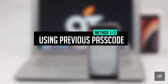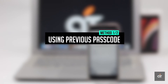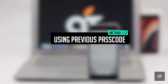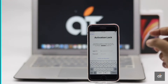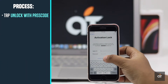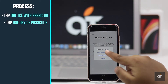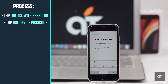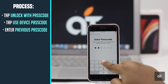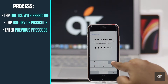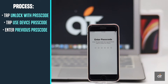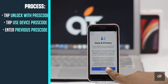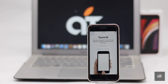If you have the passcode previously used in the iPhone SE 2, you would be able to unlock it easily. Tap unlock with passcode, tap use device passcode, enter the passcode previously used in the iPhone, and the activation lock will be unlocked. Now set up the iPhone as usual.